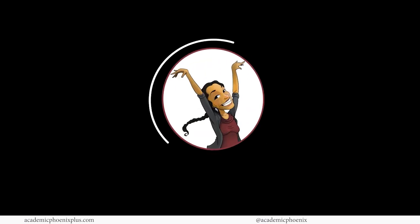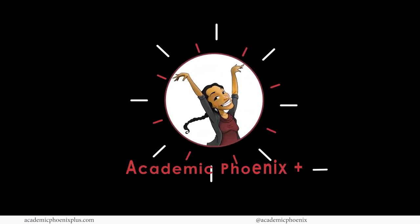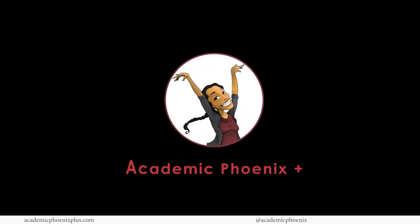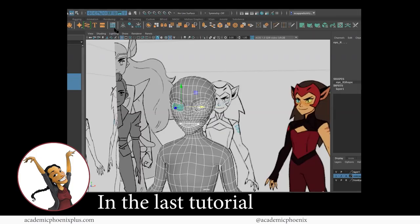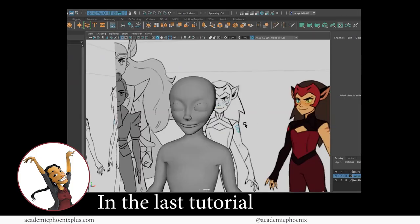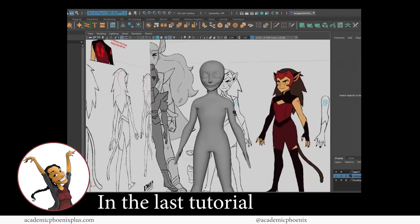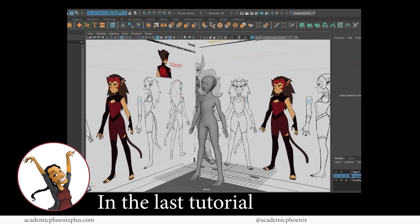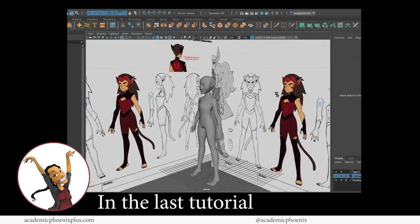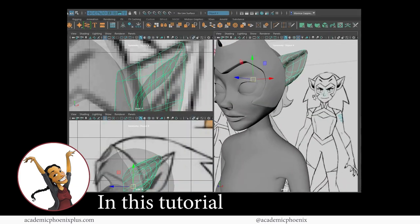Hey guys, it's Monica at Academic Phoenix Plus, and welcome to the continuation of modeling Catra from the Netflix series She-Ra. In the previous tutorials, we have modeled her body and her head, and she's basically ready to rock and roll.